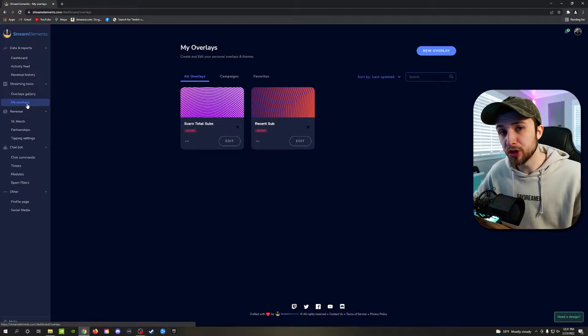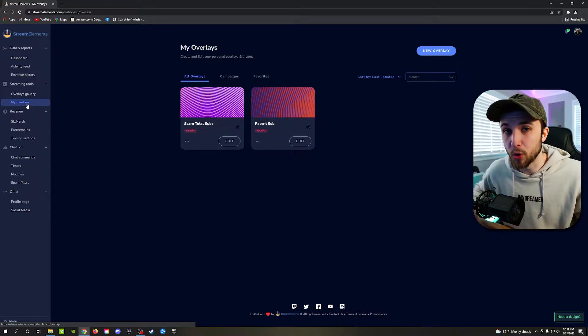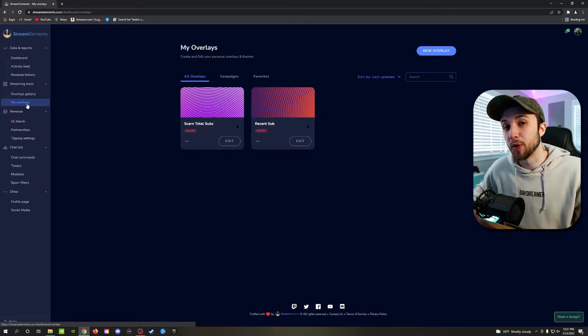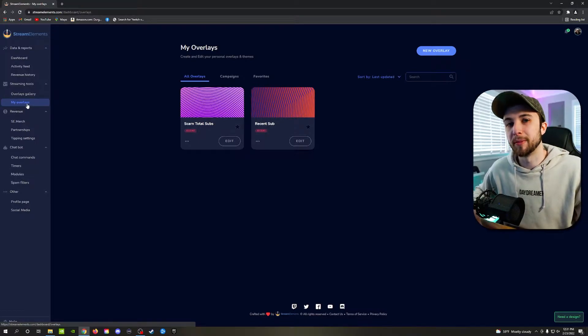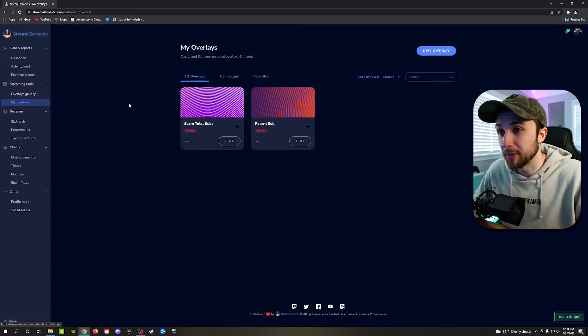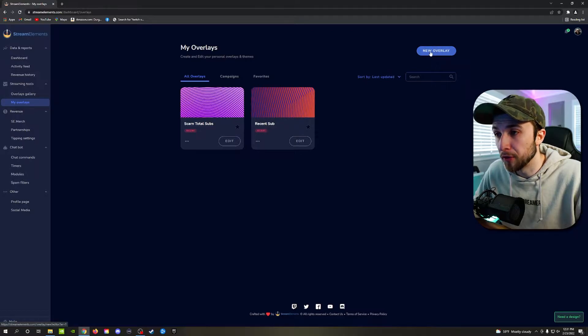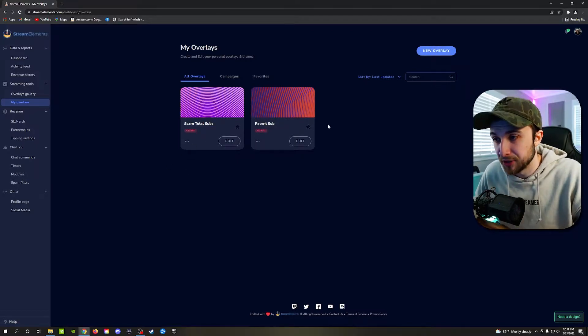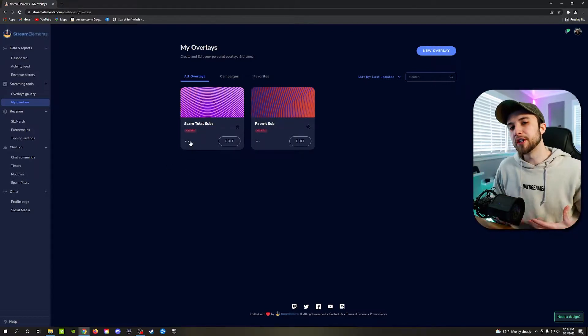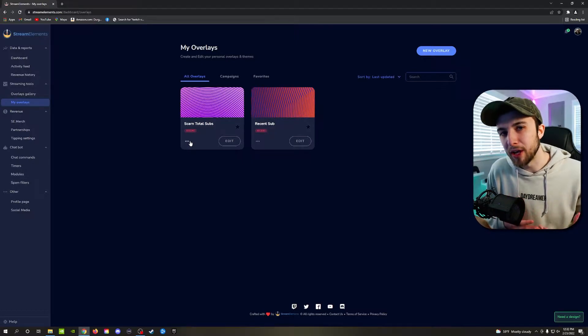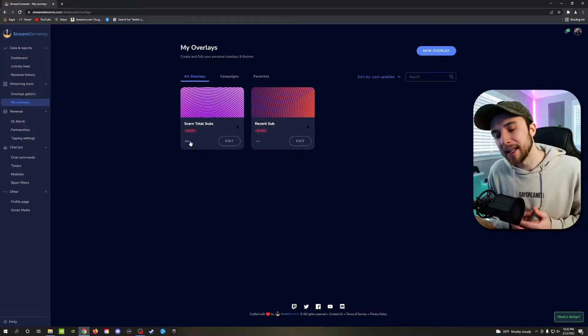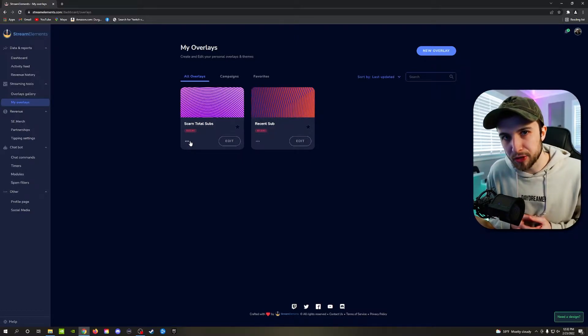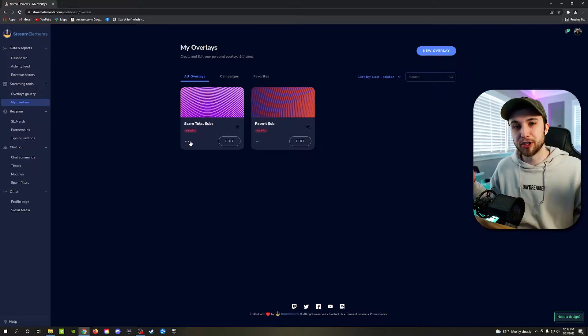You want to use StreamElements. You probably came here mainly for setting up your first ever overlay with StreamElements. What I like about StreamElements is that once you create a new overlay and you are done with it, as you can see, you have two set up right here. All you need to do is copy a URL link, implement it into OBS Studio as a browser source, and you're done.